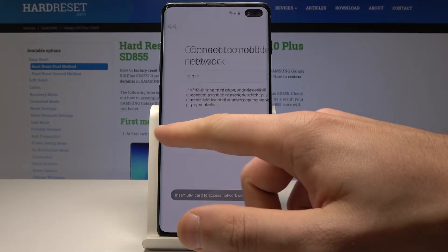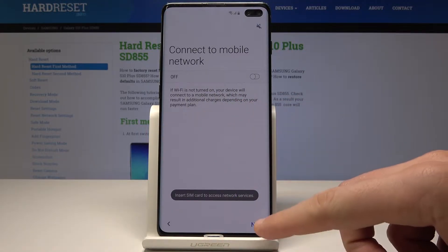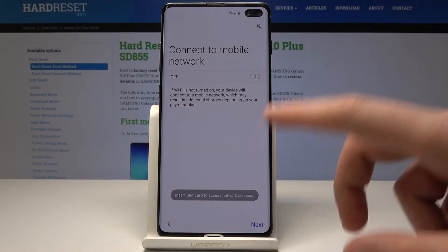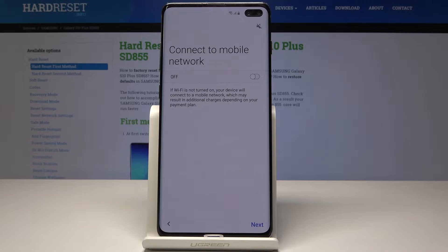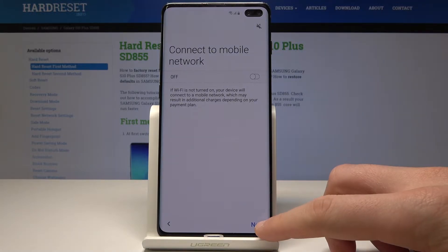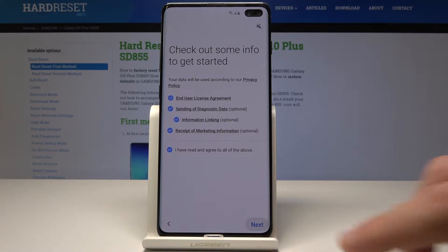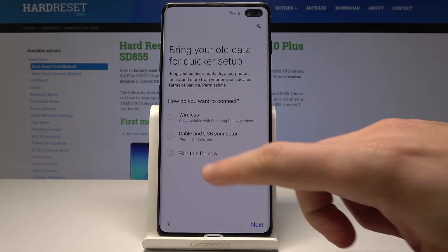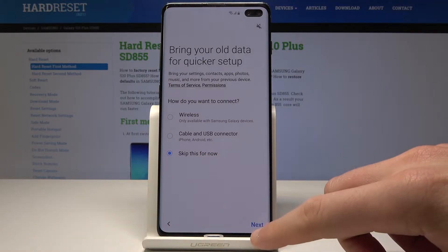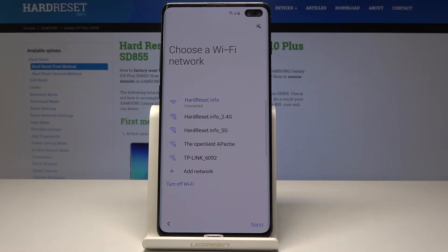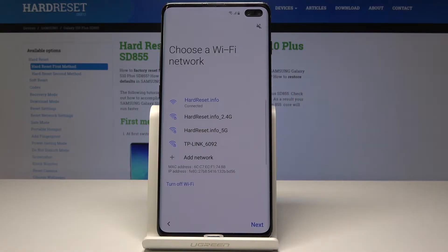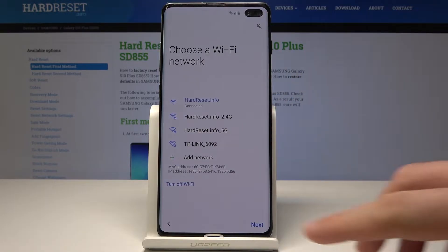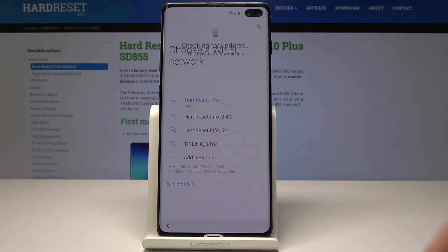Let's go next. Let me tap next to the mobile network, tap next to the agreements, and skip the backup for now. Let's connect your device to a Wi-Fi. As you can see, I've got my Wi-Fi connected. Let's tap next.